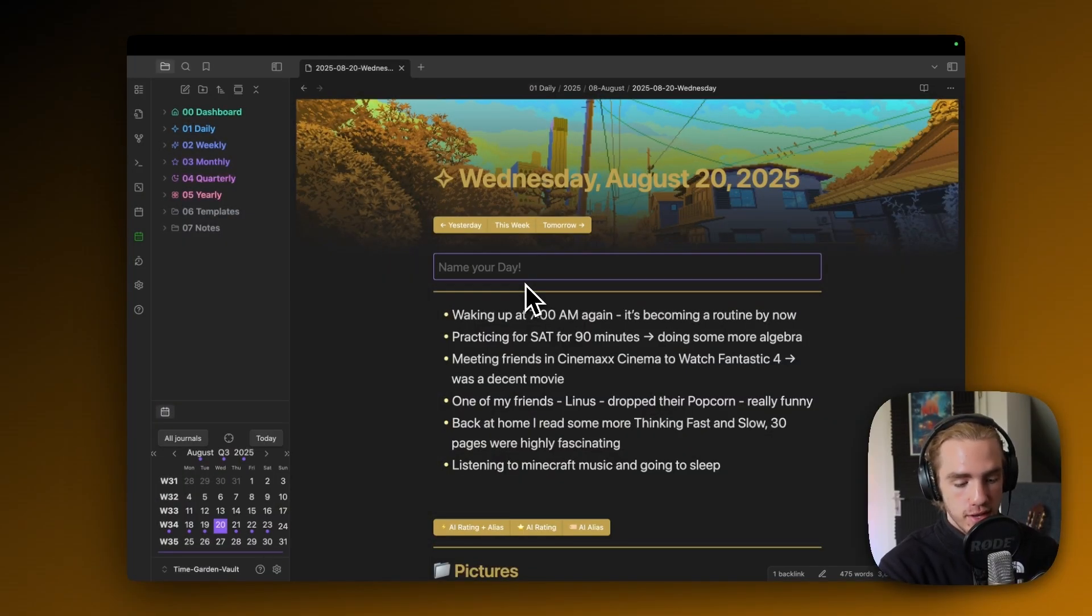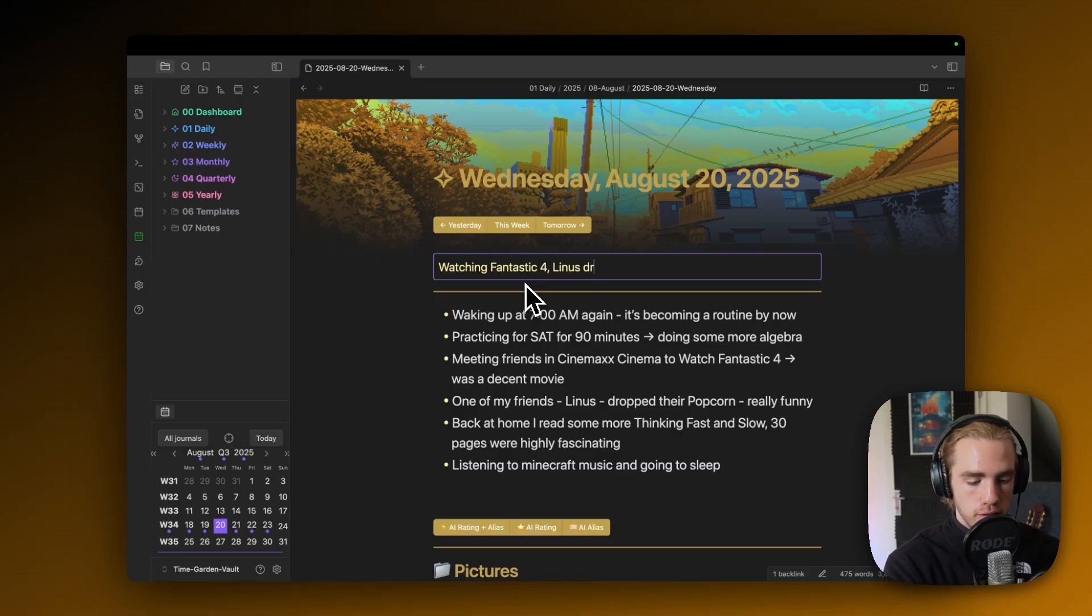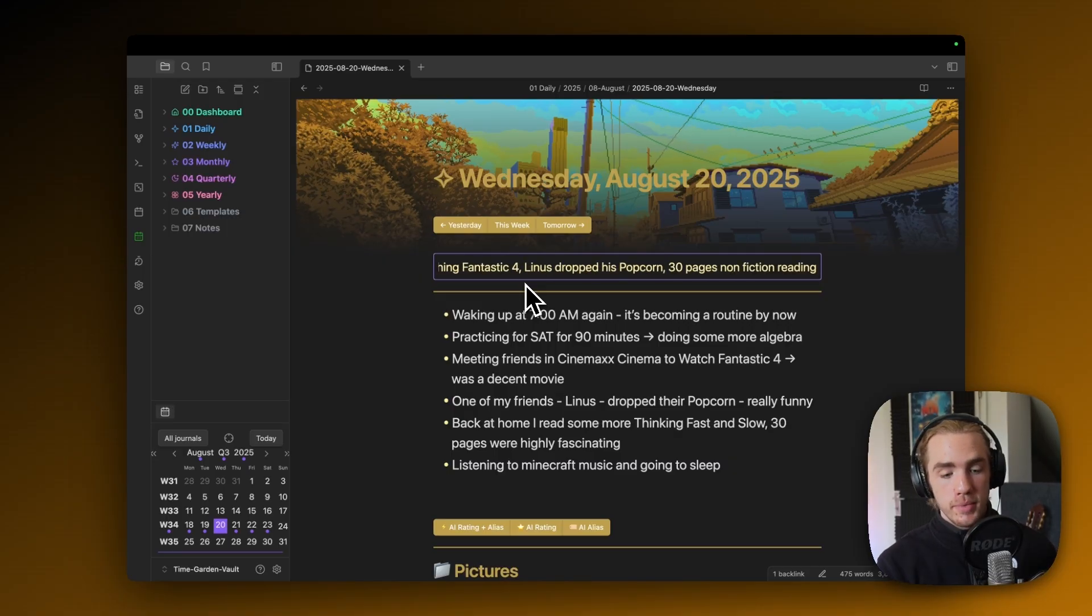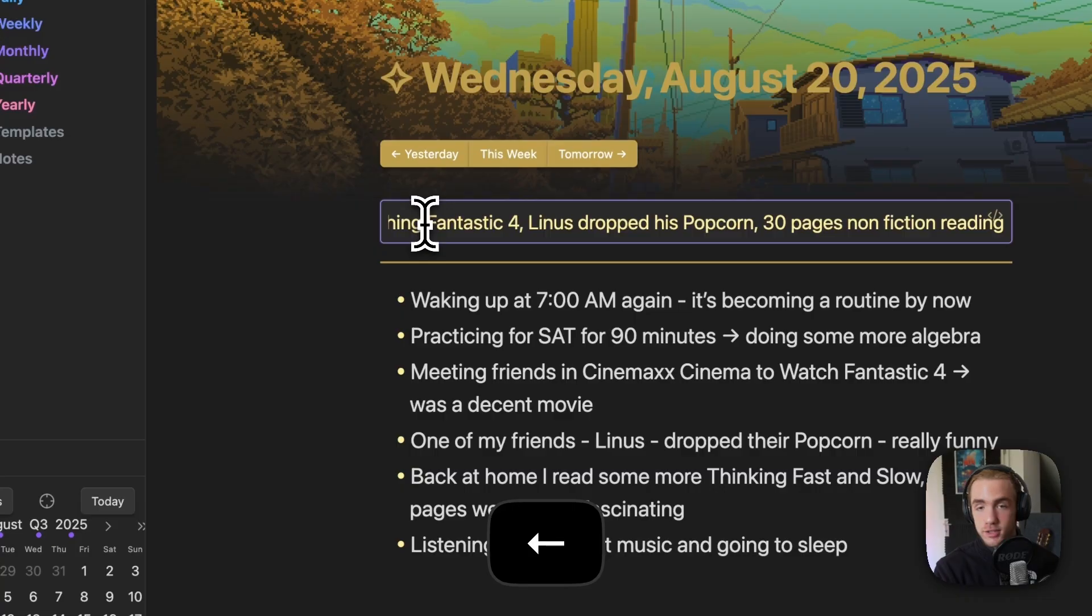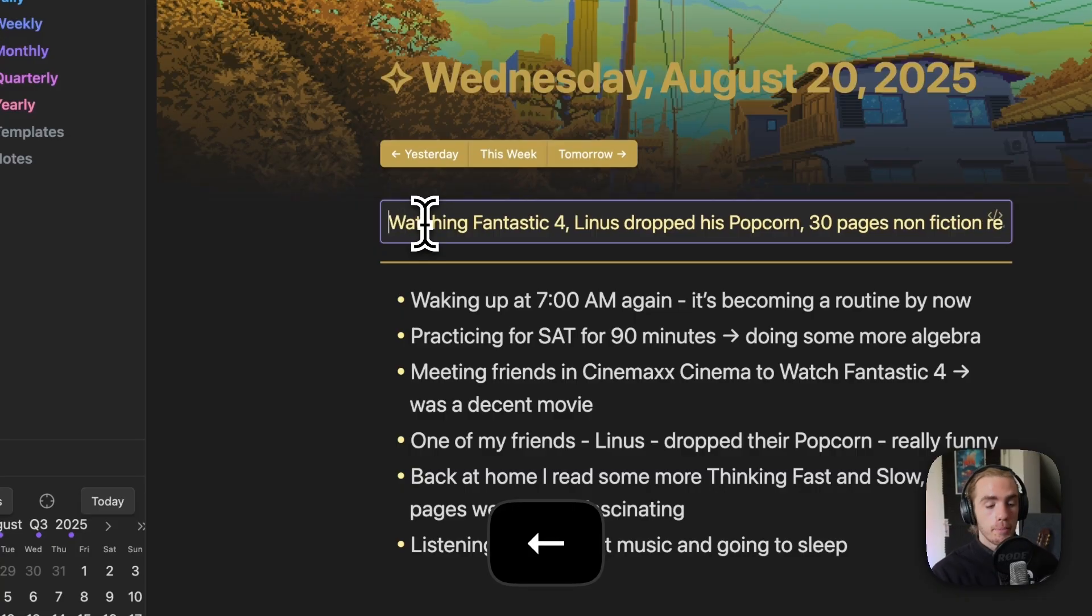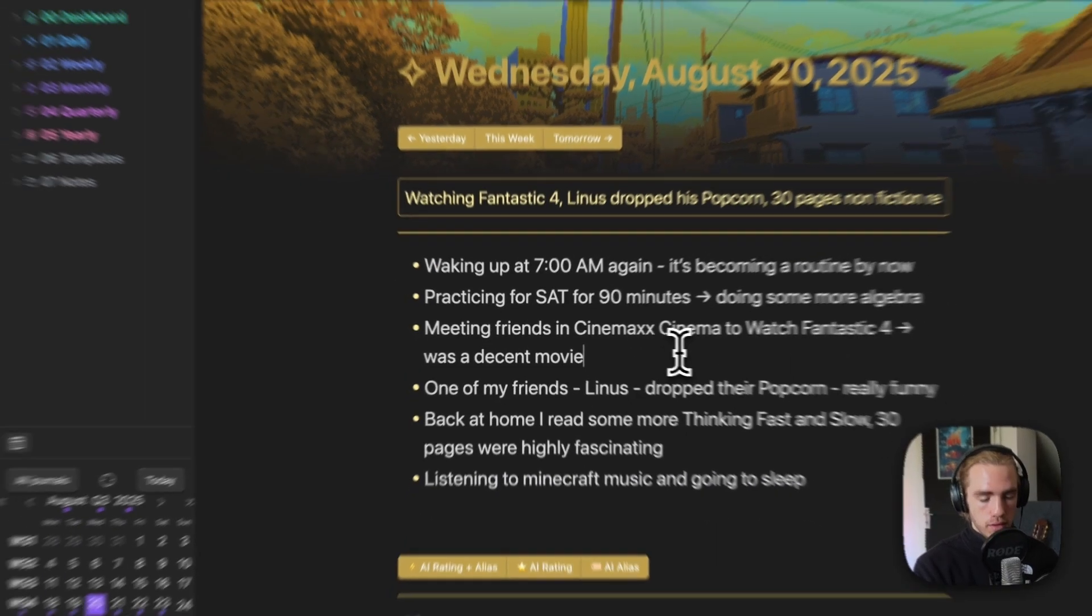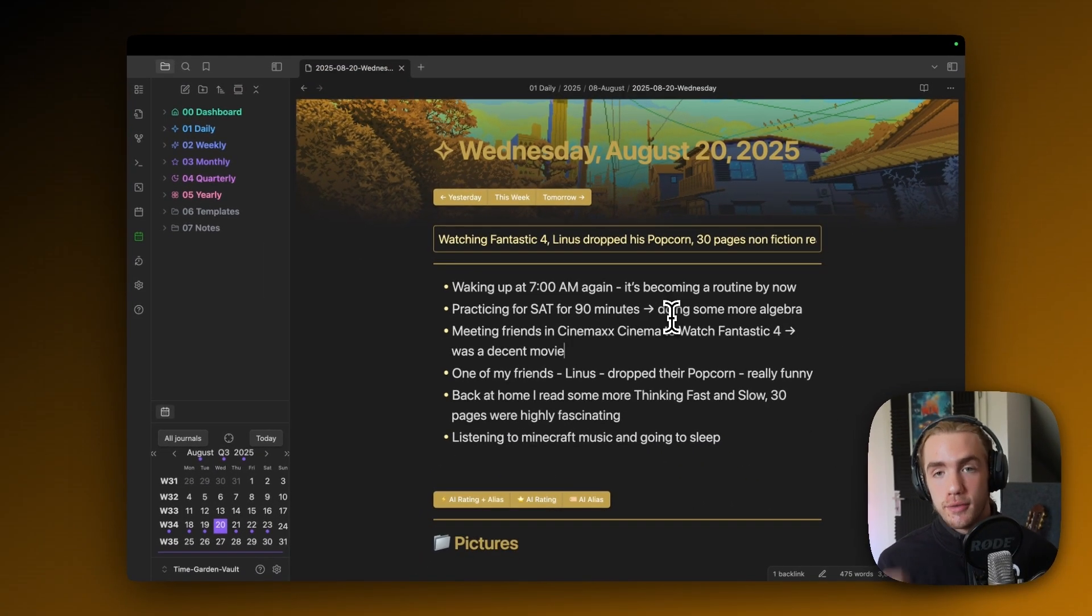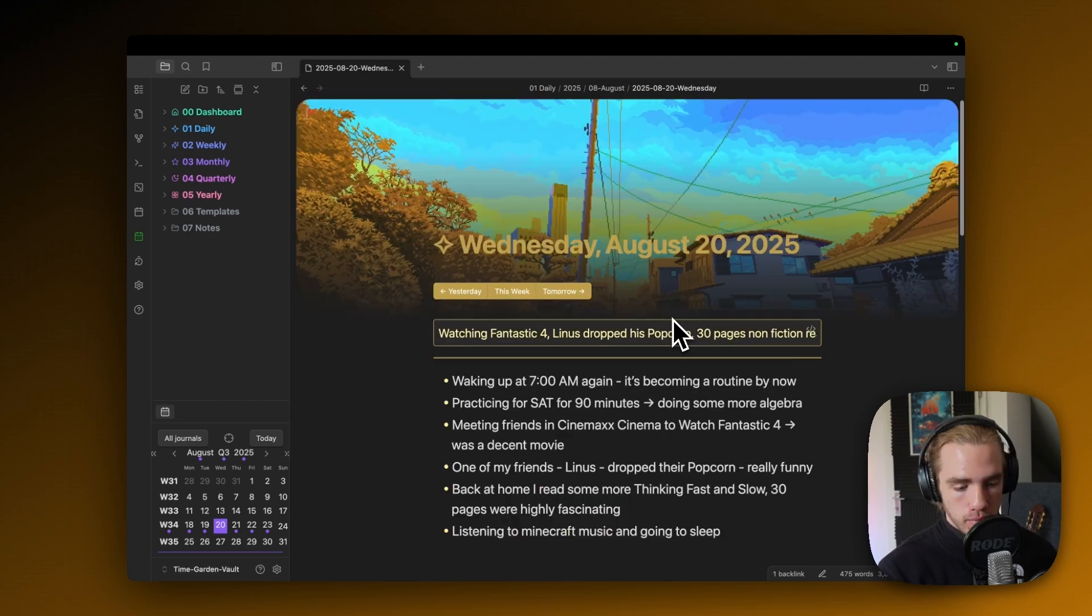The most eventful thing that happened today, probably on the Wednesday, was watching Fantastic Four. Drop this popcorn. That is a bit of a longer title, but I actually like to keep it a bit more detailed, especially having three distinct things, makes the day very memorable.